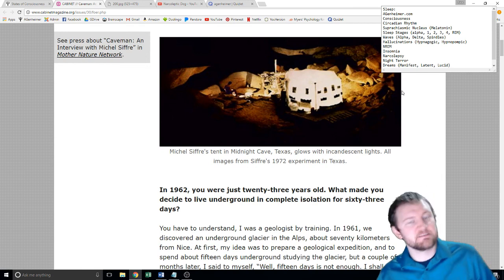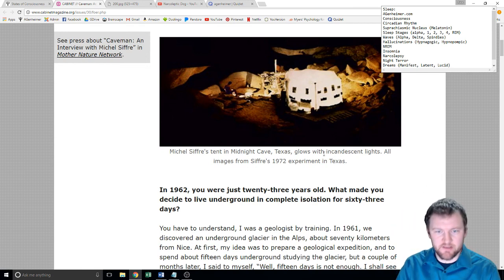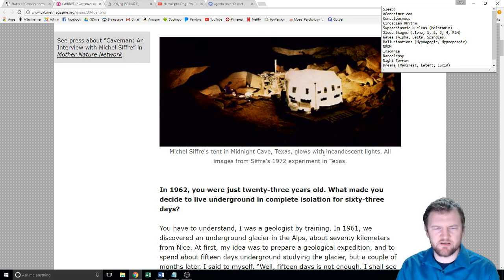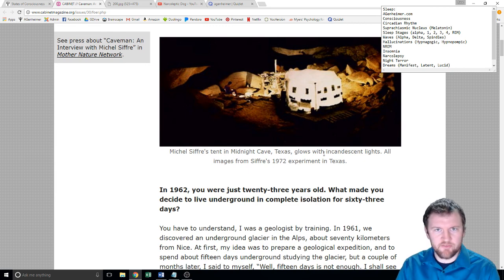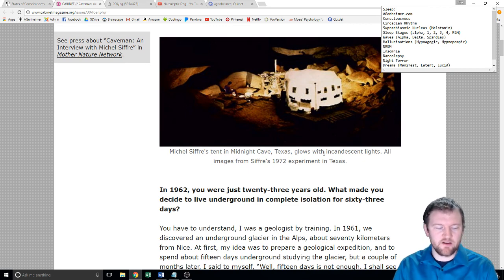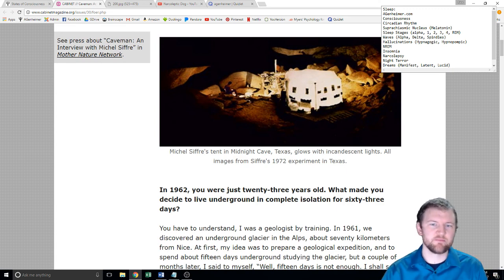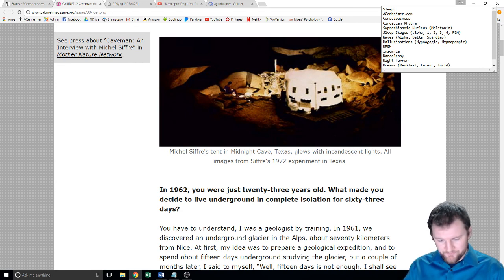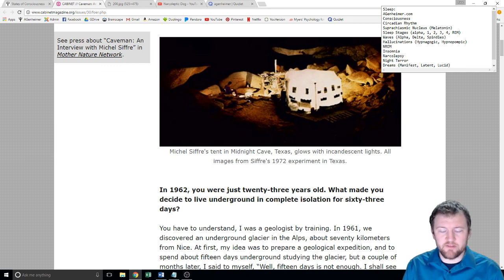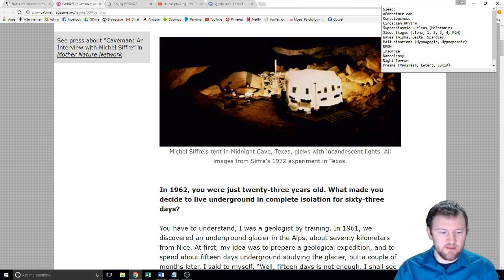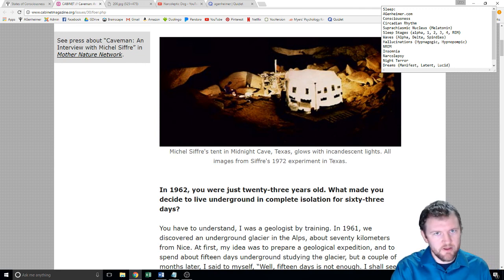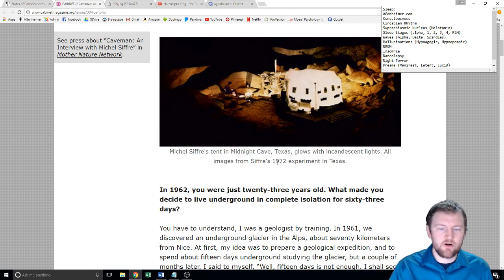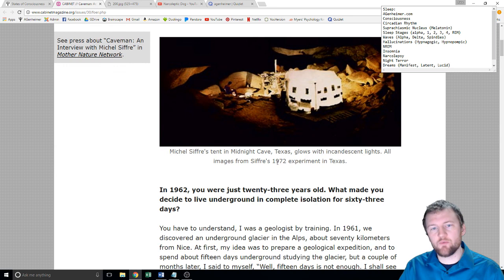He was a guy who enjoyed caving, so he went inside a glacier and stayed underneath for some number of months by himself. They chose the cave because you can't detect any temperature change when you're deep enough inside — the outside temperature doesn't affect you. And obviously, you have no light. So he went to sleep whenever he wanted and woke up whenever he wanted.